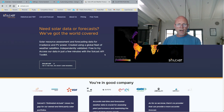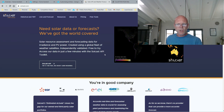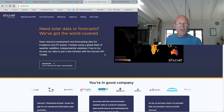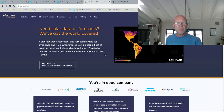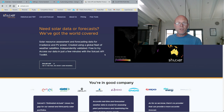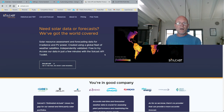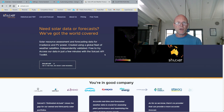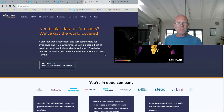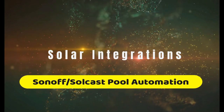One thing I've included is an automation for the Solcast APIs. They have limited the number of API calls you can make to their servers, so I've included an automation for that as well. You'll find that in the video too.